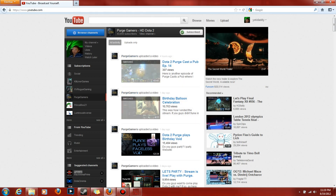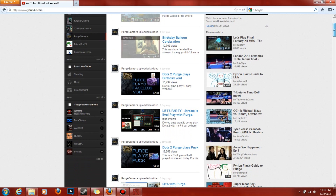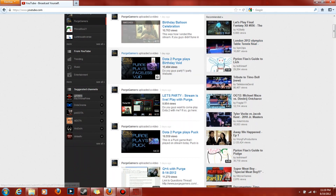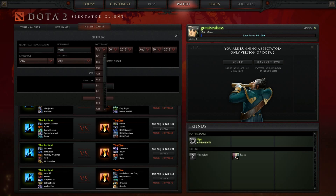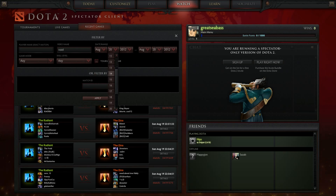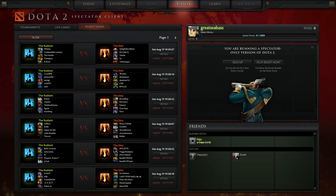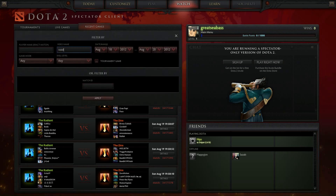For example, if you want to see Purge play — you go to Purge Gamers on YouTube and see that a day ago he played Void — you go back into Dota, type in Void, and filter by the date, which was around August 18th to the 20th.